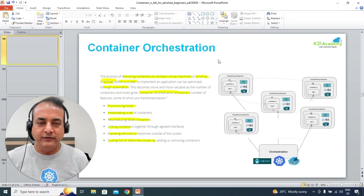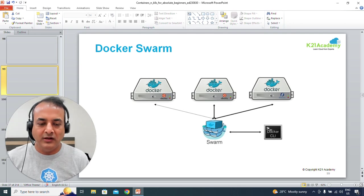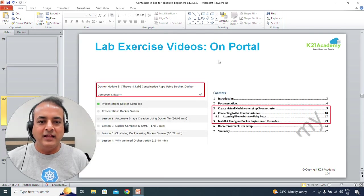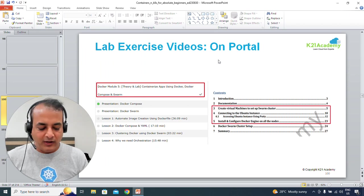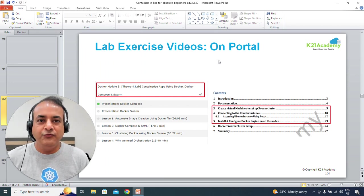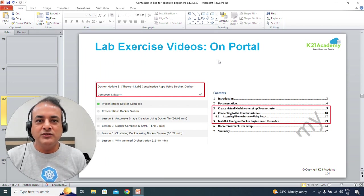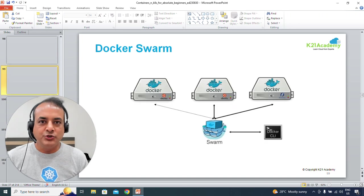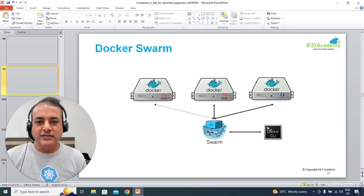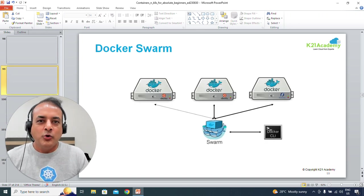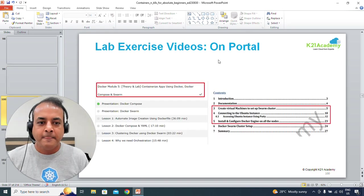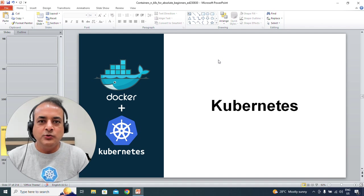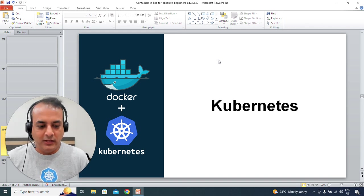Within Docker you have Docker Swarm, which we already discussed. If you are a beginner, I would first suggest you focus on Kubernetes instead of Docker Swarm, because Kubernetes is much more widely used in the world right now. That's when we'll transition into the container orchestration tool, which is Kubernetes.